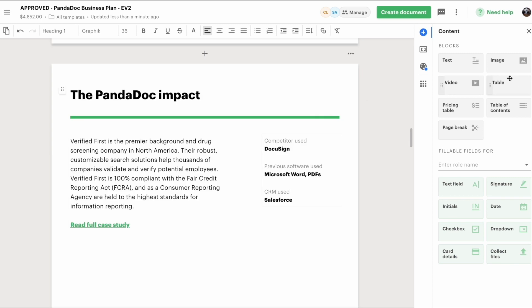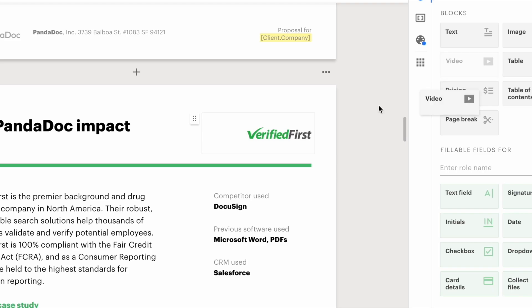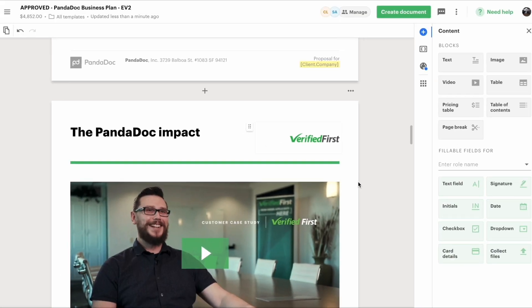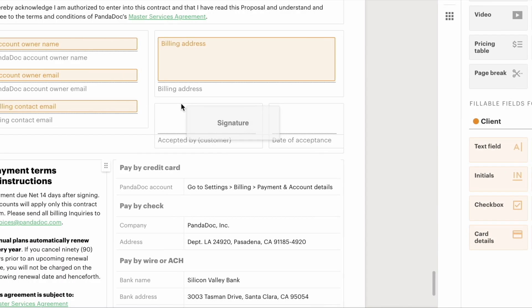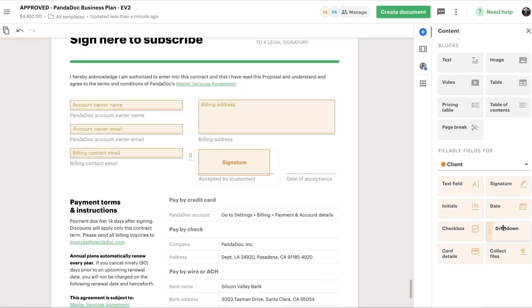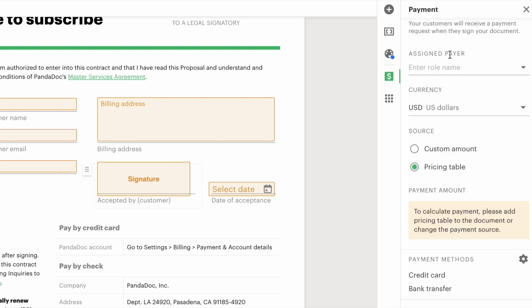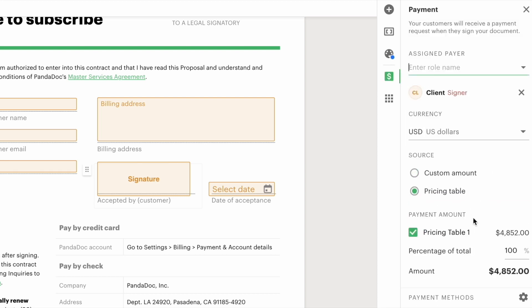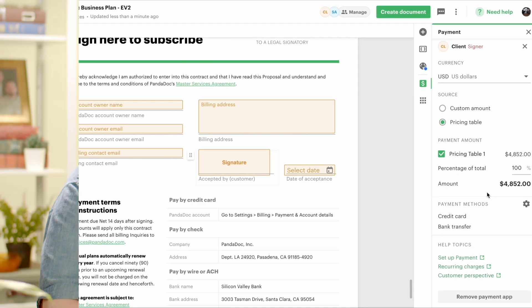You'll see we add variable data to personalize the proposal for each specific customer. We also add in plenty of images, videos, pricing tables, fillable fields, and an e-signature block. For extra measure, we'll also attach payment fields in case the prospect wants to process payments by credit card, check, wire, or ACH to streamline the process.